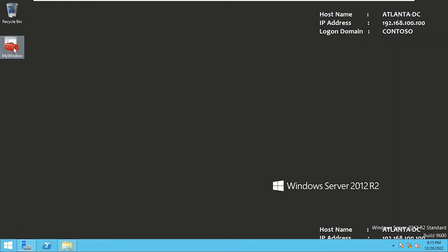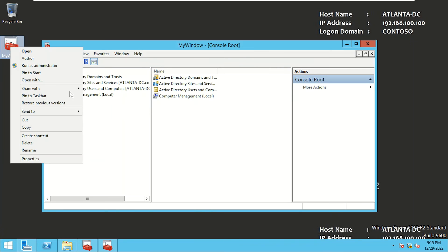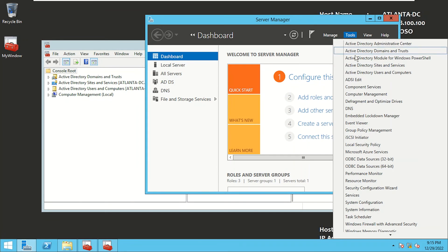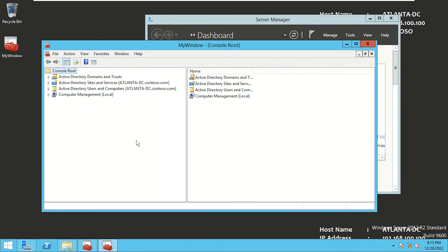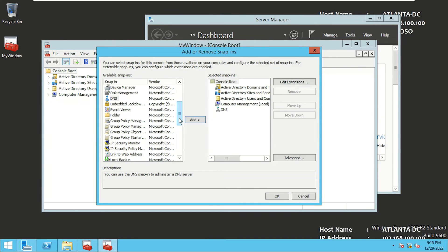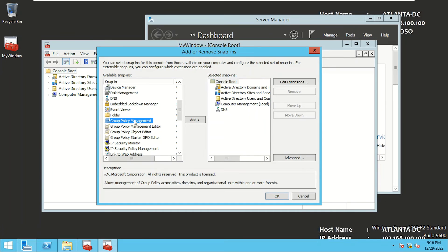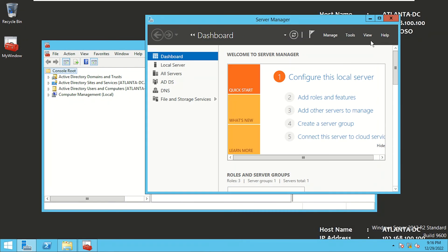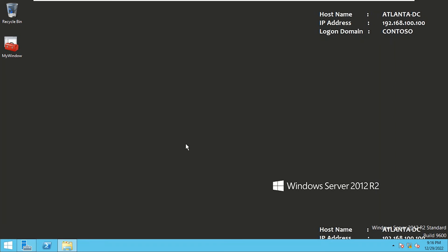I'll minimize this and open the saved console. It opened up — so I don't have to go to individual components through Tools anymore. This is the beauty of Microsoft Management Console: I create a customized console for myself and save it. If I want to add more — say I manage Group Policy and DNS as well — I can select DNS and Group Policy Management, click OK, then go to File and save it. Now I don't need to open Server Manager every time because I have this single saved console.